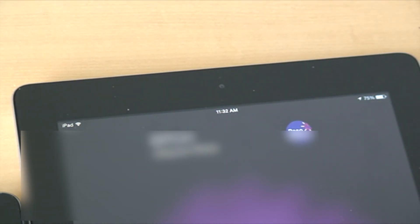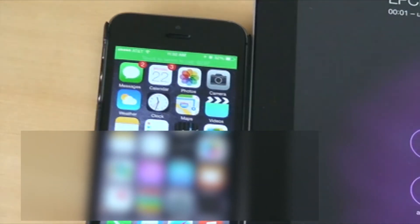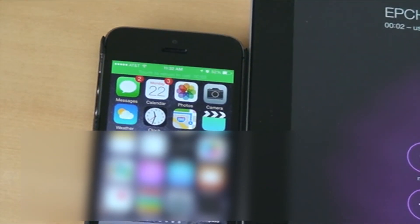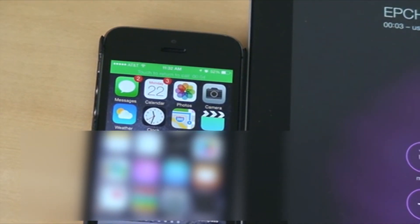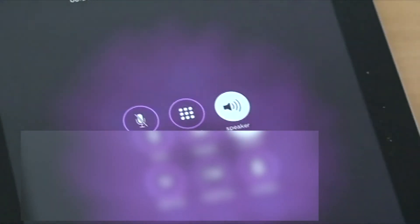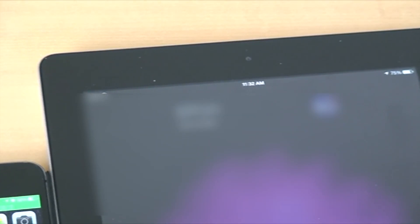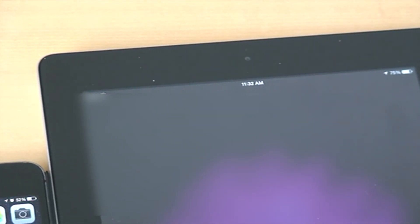And if you look at my iPhone, you can see that a phone call is active. So this concludes my demonstration of the continuity feature on iOS 8.